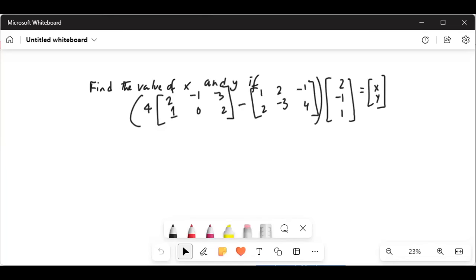Find the values of x and y. If in parenthesis, four times a matrix whose elements are two, minus one, three in the first row and one, zero, two in the second row, minus another matrix whose elements are one, two, minus one in the first row and two, minus three, four in the second row, then that is multiplied by another matrix whose elements are two, minus one, one in the first column, and that is equal to x and y, which is a two-row by one-column matrix.